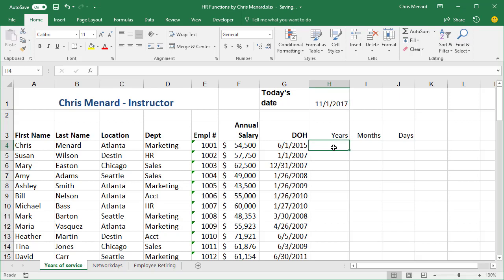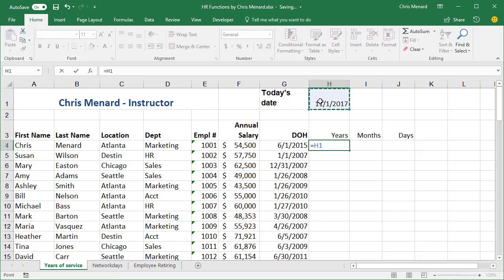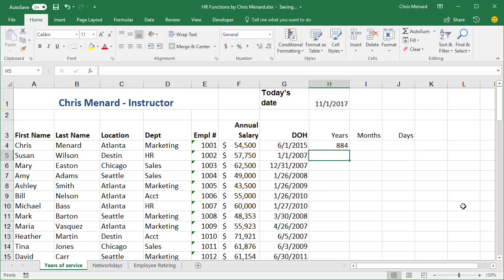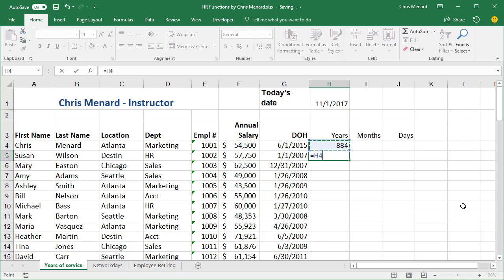I would like to know how many years of service our employees have worked. A couple of different ways to do this. I could take the current date, minus the date of hire. There's 884 days, and then I could simply take that and divide by 365 days in a year, and it gives me 2.42 years.